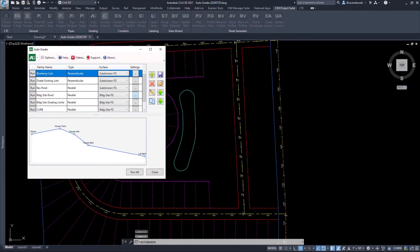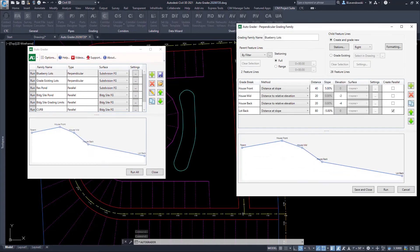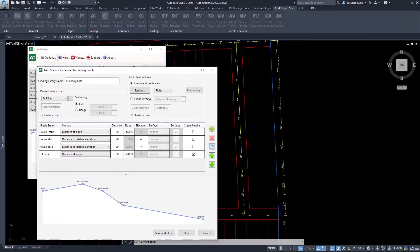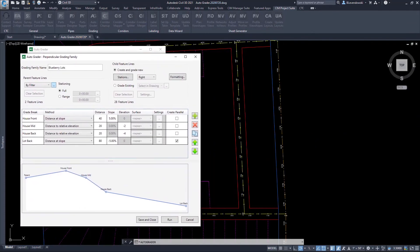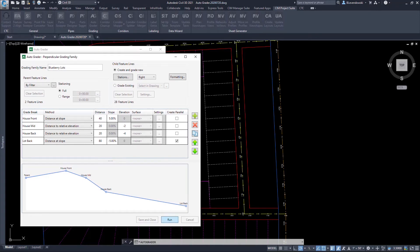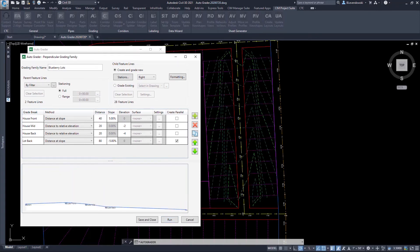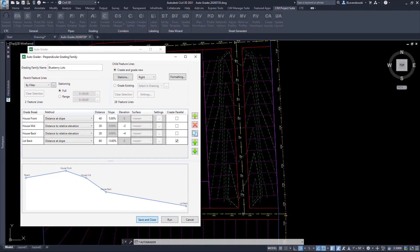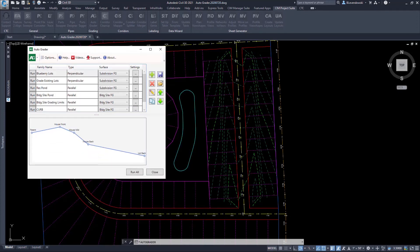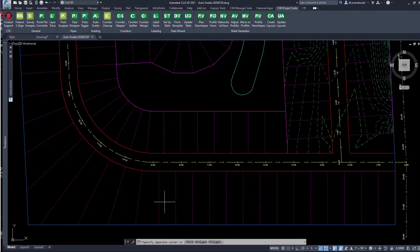That was what's known as parallel grading families. There are also what are called perpendicular grading families. This will generate child feature lines at a perpendicular angle to the parent feature line. In this case, it's automatically going to lay out and grade lots.